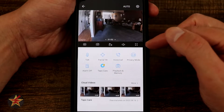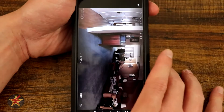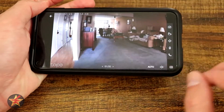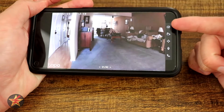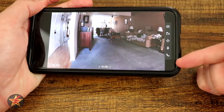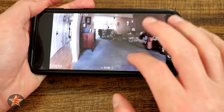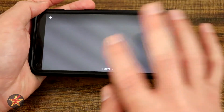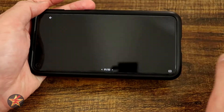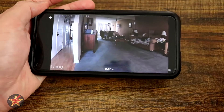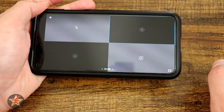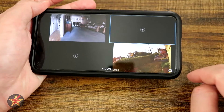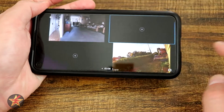Here we have the expand button. Tapping that will automatically throw your camera into full screen mode, where you have access to all of your controls. You can swipe through your cameras here, but you'll notice that you can't swipe to the grid. You can come down to the right though and select your grid to see a live feed of all of your cameras.